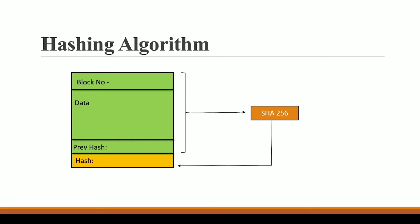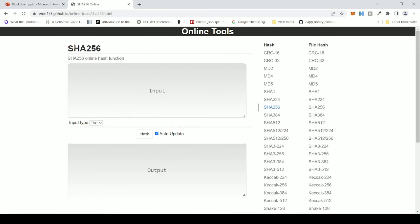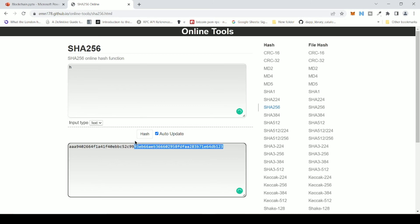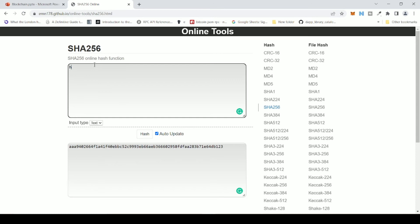Let me demonstrate SHA-256 in real life. Just search 'SHA-256 generator' and you'll land on a page where you have an input and an output. I've typed 'H' — you can see a hash of 64 hexadecimal characters is generated. Now notice: a small change in the input completely changes the hash. If I type 'a' instead, the two hashes are completely different from each other. This is one of the beauties of SHA-256.